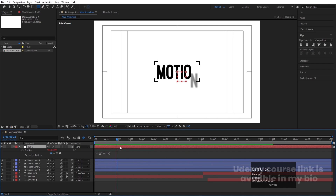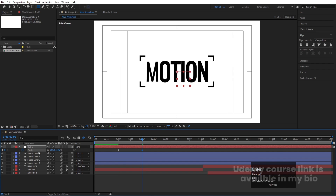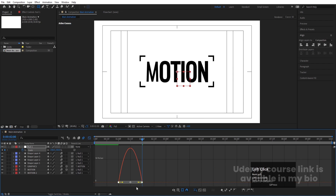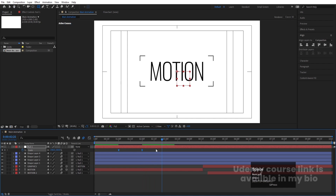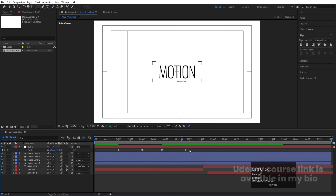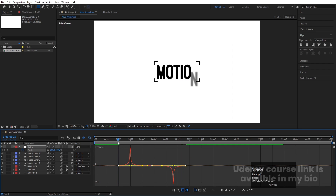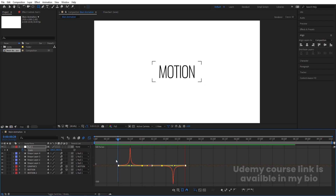Now I want a scale animation. Select the Null Object, go to a certain frame, press S and create one keyframe. Then go forward and make it 150. Select those keyframes and hit F9. Go to the graph editor, select the graph, and by holding Shift, move the handles. Then select those keyframes, hit Ctrl+C, Ctrl+V, right-click Keyframe Assistance and choose Time Reverse Keyframes. Select those keyframes in the graph editor and move them a little closer to each other.